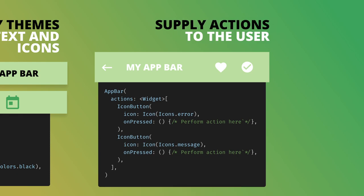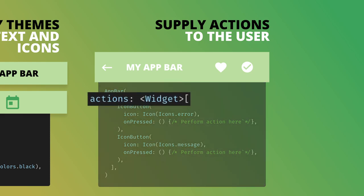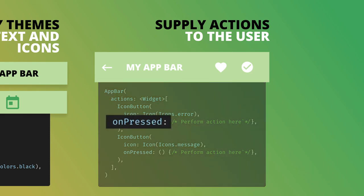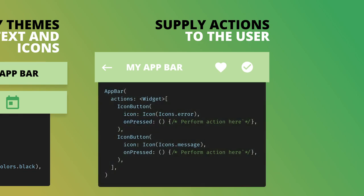The last common set of functionalities for the app bar is a way to provide the users with actions on your specific view. To do that, you supply a list of actions. Each action takes a simple widget. It's easy if you use the icon button for this functionality because it has the icon UI, the proper spacing, as well as the on pressed handle that you can use to perform any action in your view.